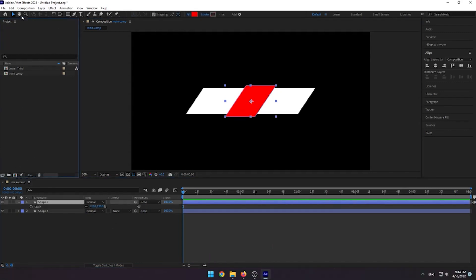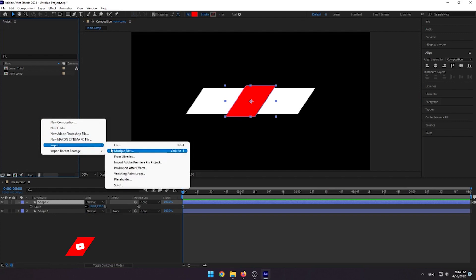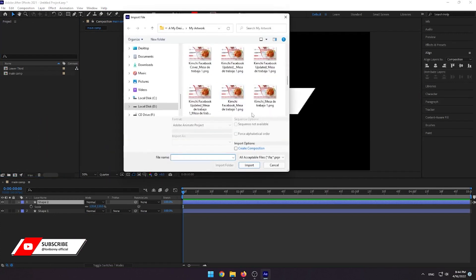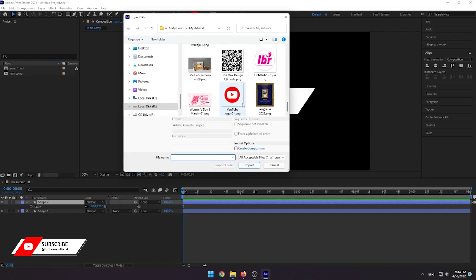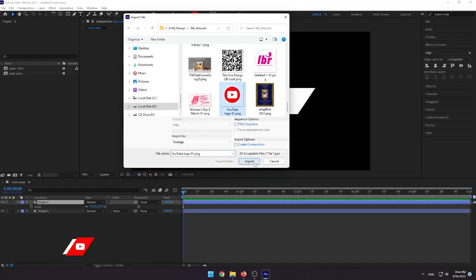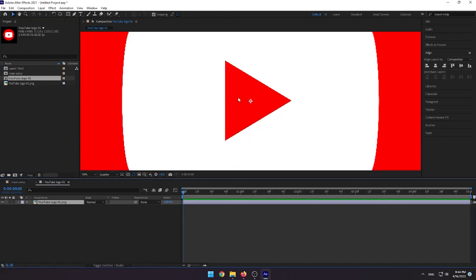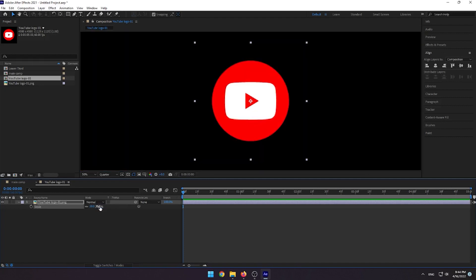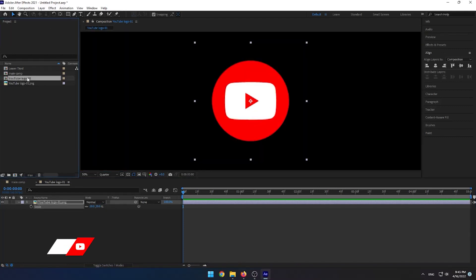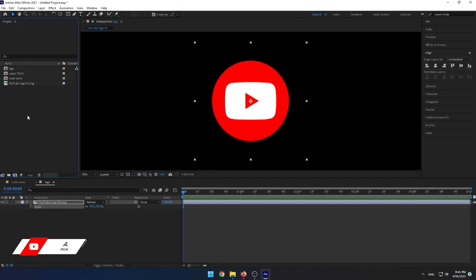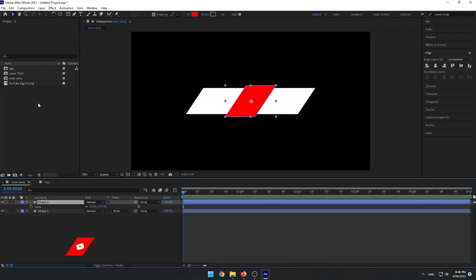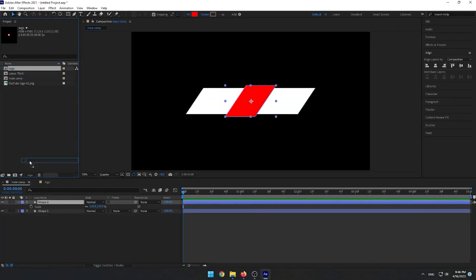Now let's import the social media logo. In this tutorial I use the YouTube logo — you can find it in the link in the description below. Pick up the logo into a new composition, resize it to fit the composition, and rename it to Logo. Then go to the Main Comp, track the logo composition to the Main Comp, and scale it to 30.